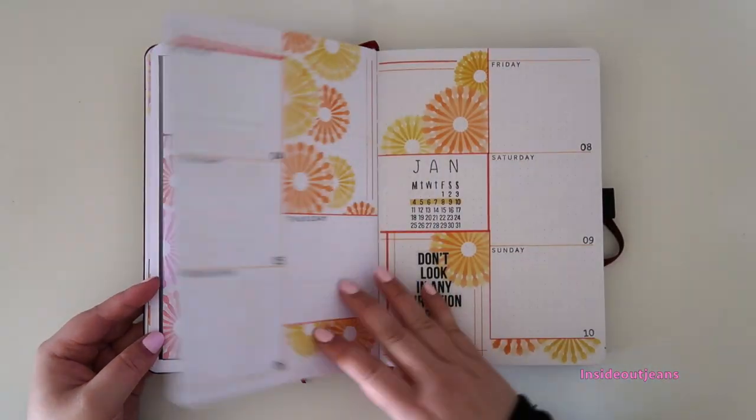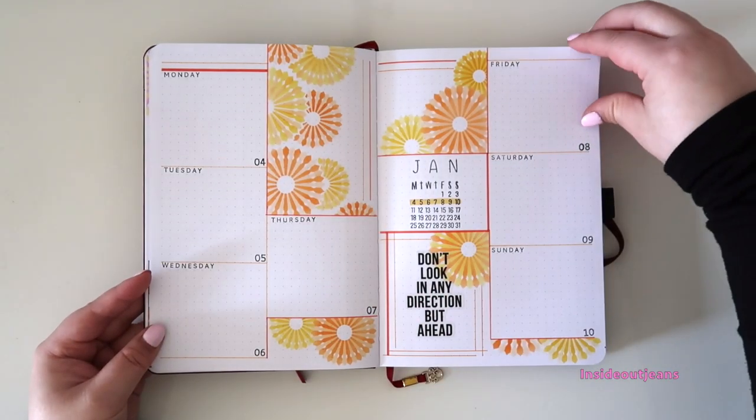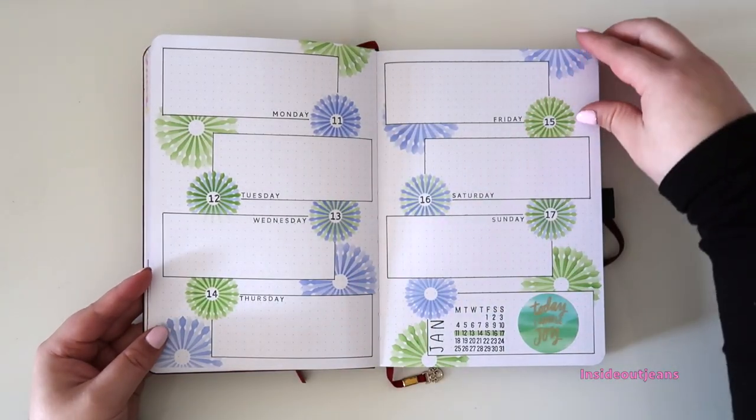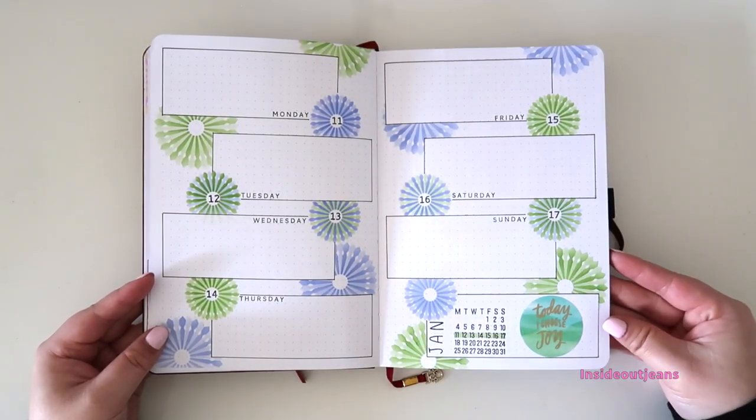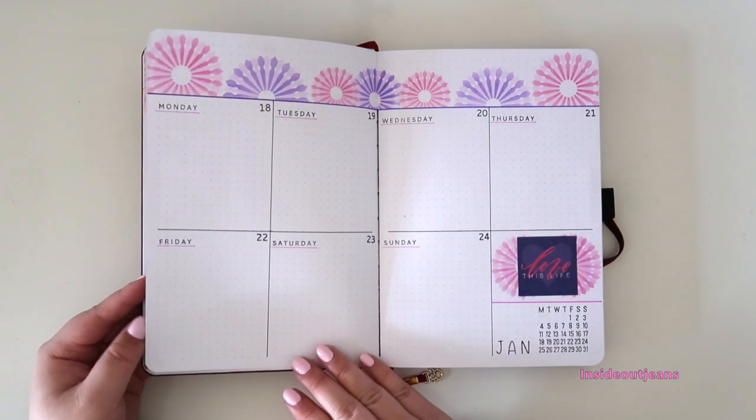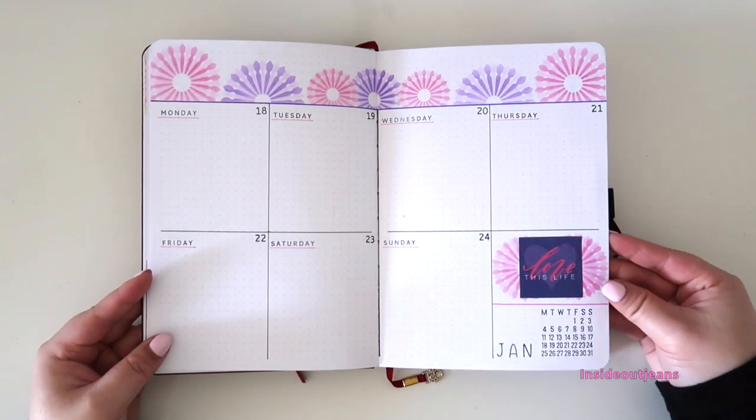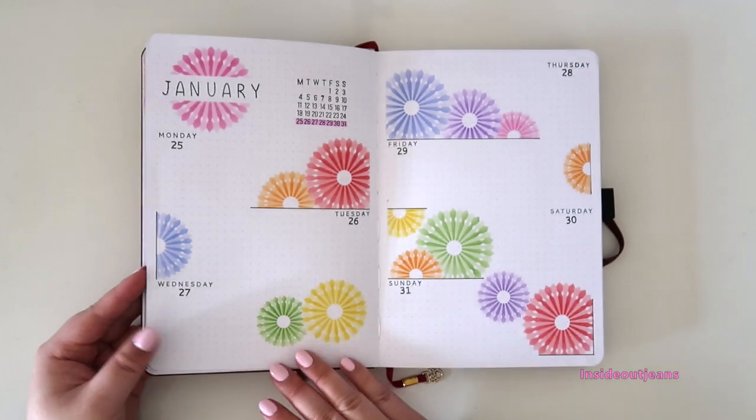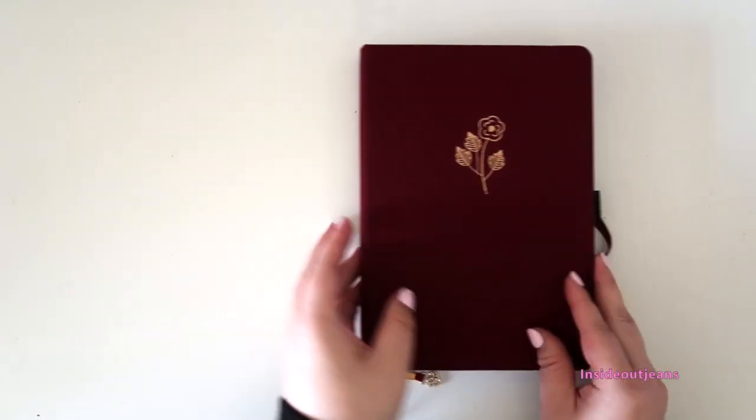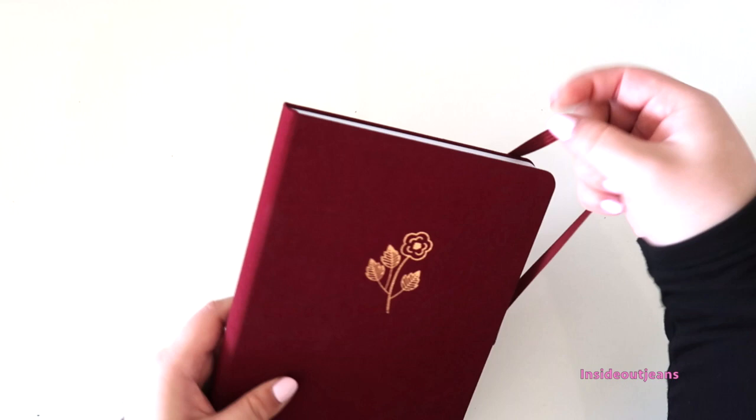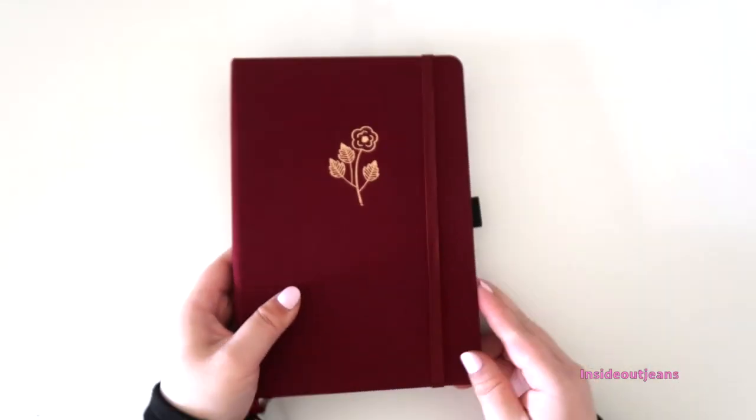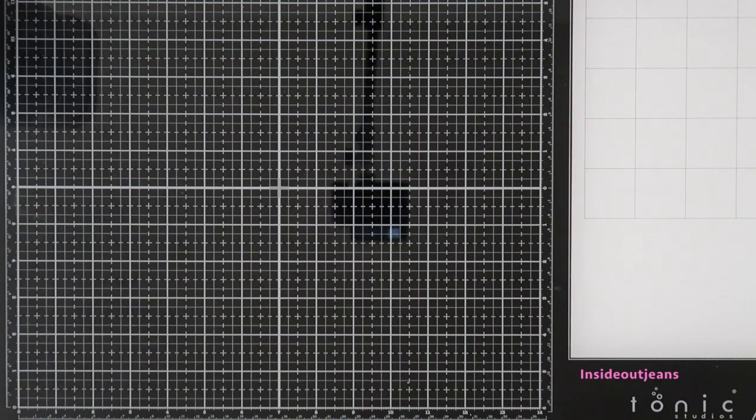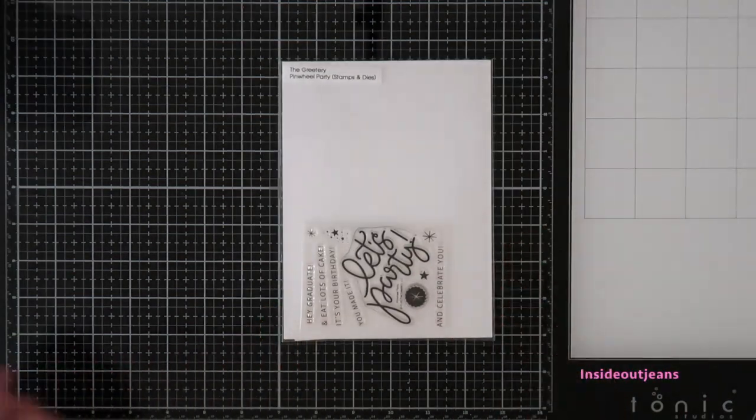So I do keep a planner, it's a bullet journal, and I used it to decorate for the month of January. So I hope you enjoyed this small little insight into my life and how I use my supplies for other purposes. And if you're interested in further details of the planner, I would be happy to share my process with you as well.